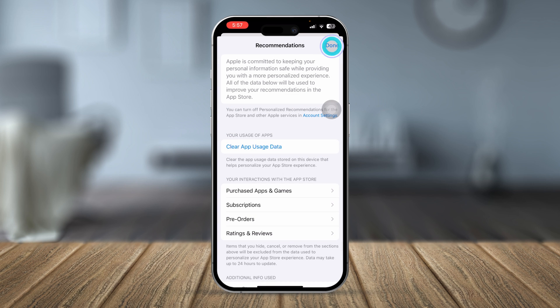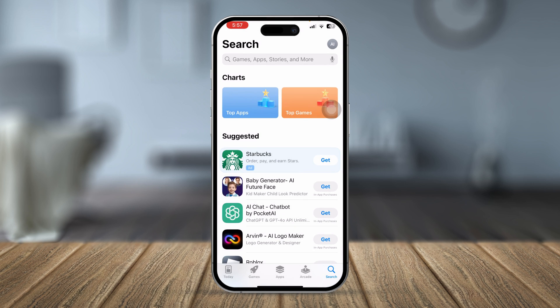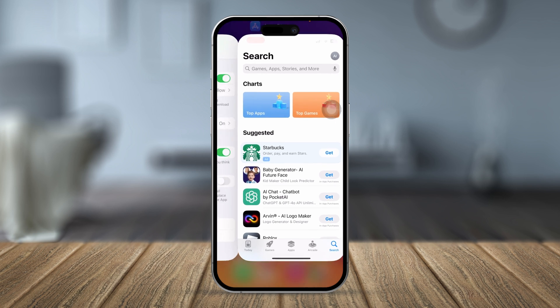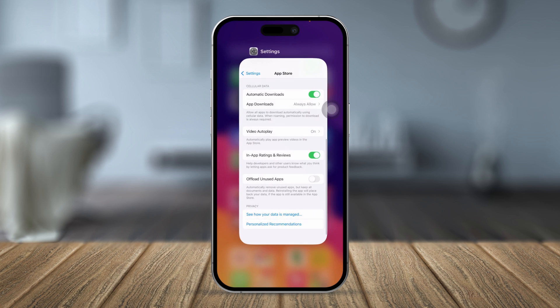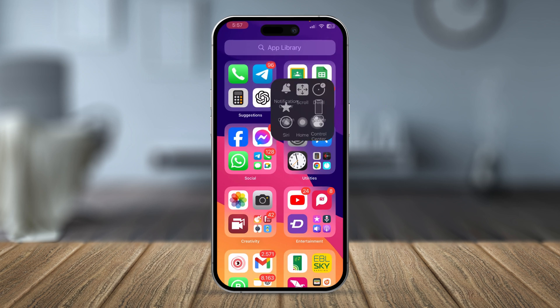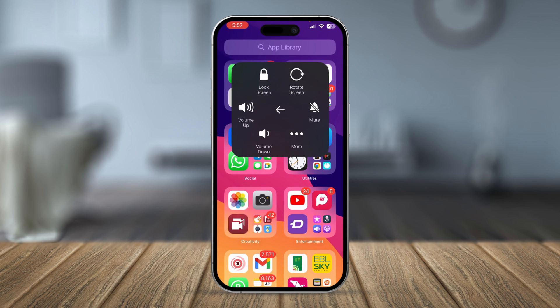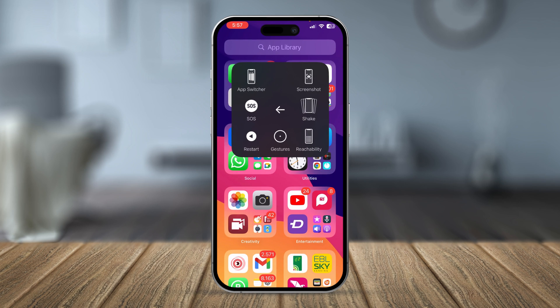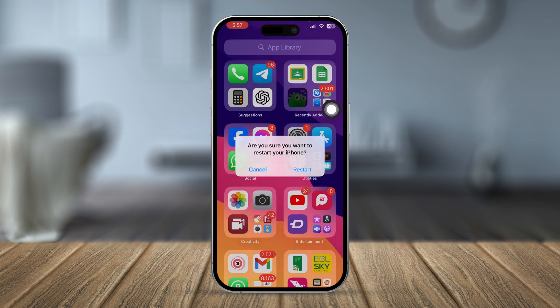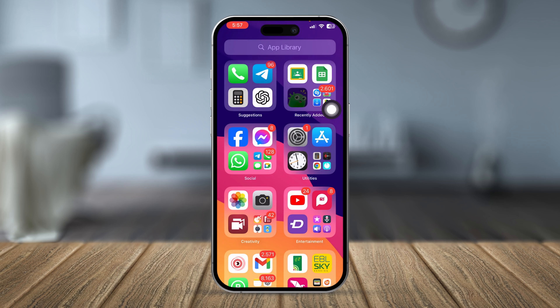Once you're there, tap Clear App Usage Data, then tap Clear App Usage Data again and tap Done. After that, simply restart your iPhone and you're all good to go.